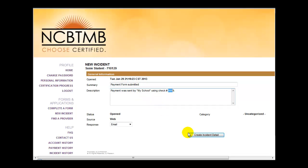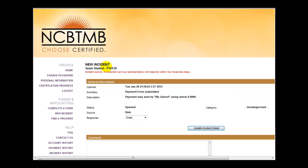When done, simply click the button to create the incident detail and this information will be sent to NCBTMB for processing. You should then see an indication that this incident was saved.